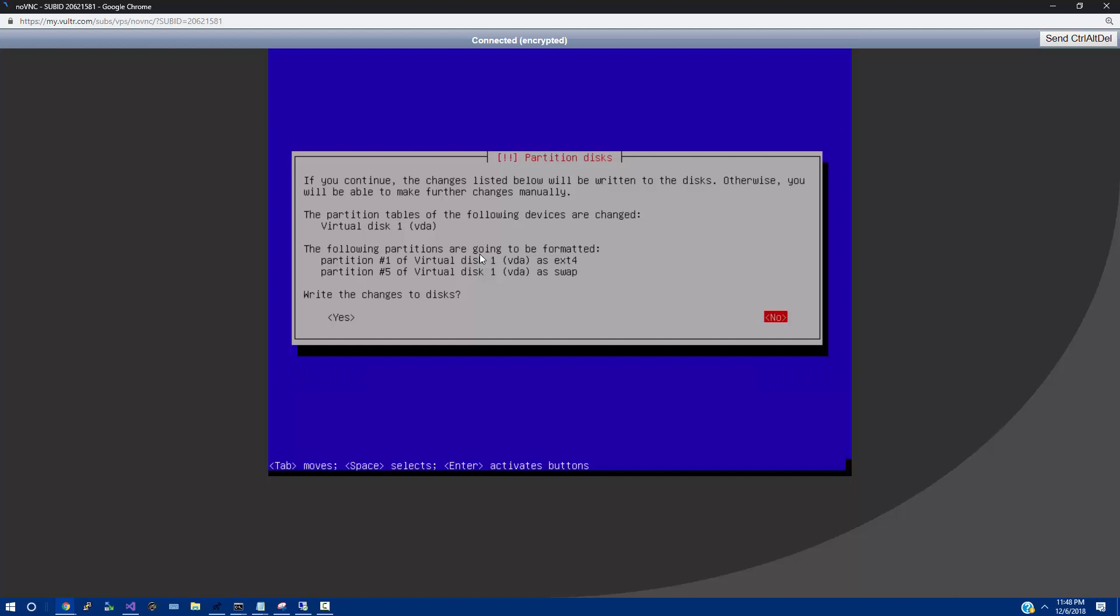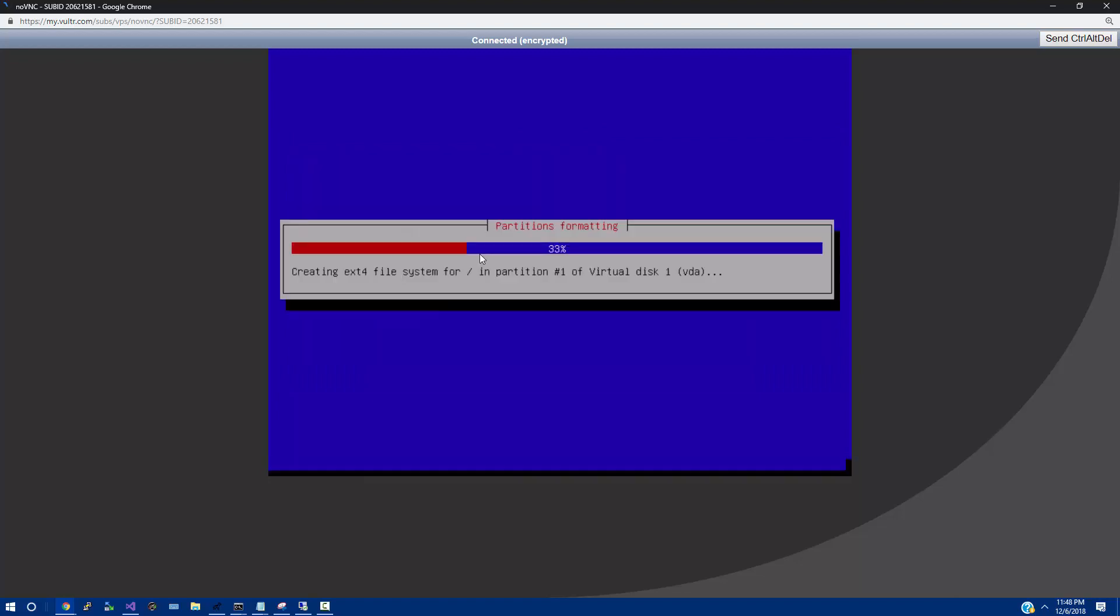So then we're going to do the left arrow key to say, yes, we want to write the changes to the disk. And here's actually where we copy all the data over. This is where it takes a little bit of time. So I'll be back when it's done.